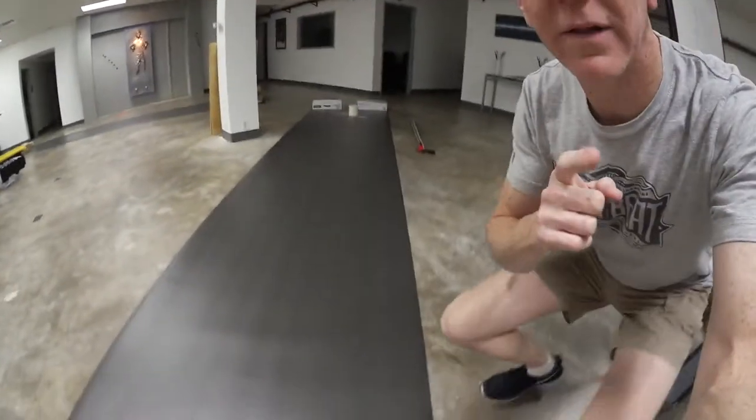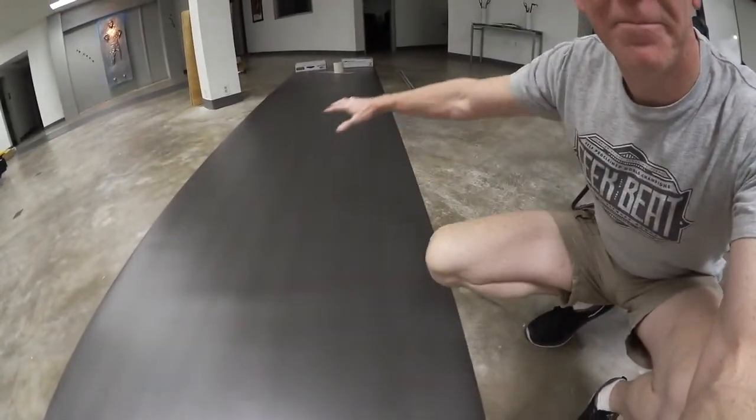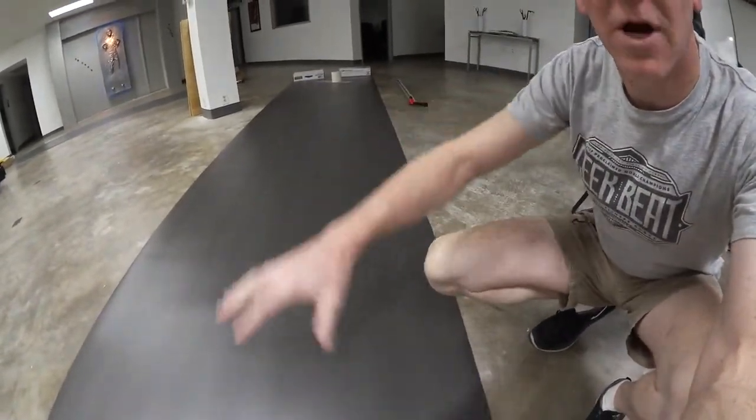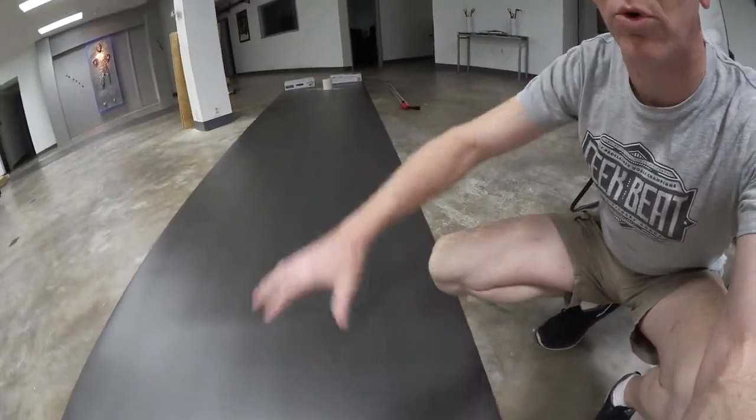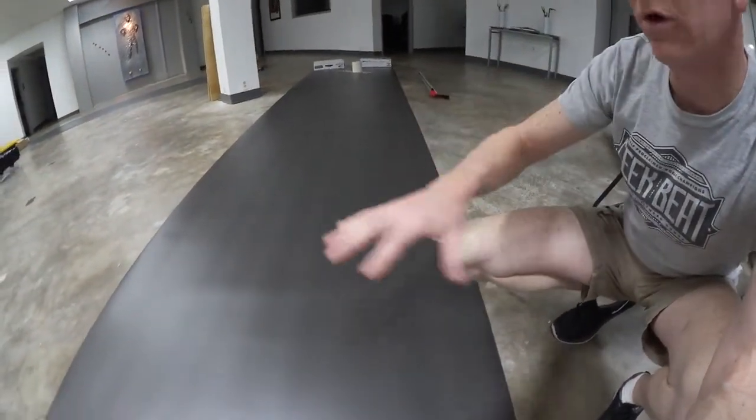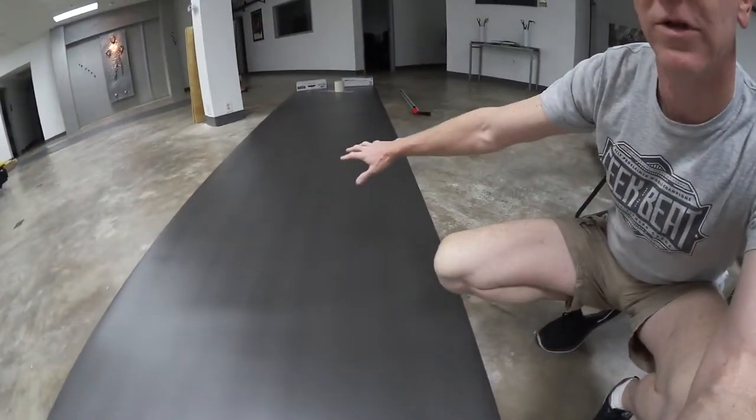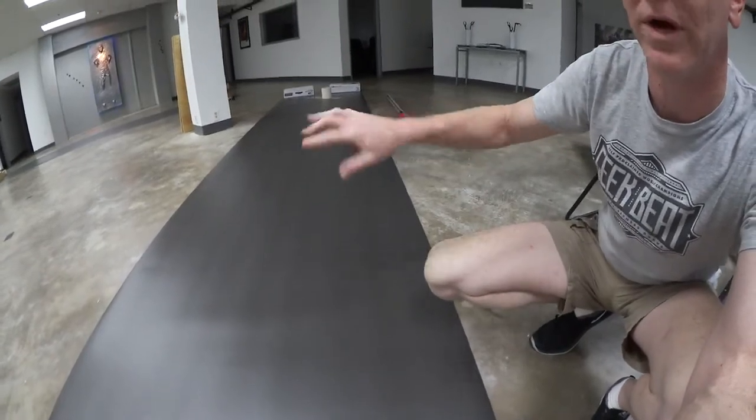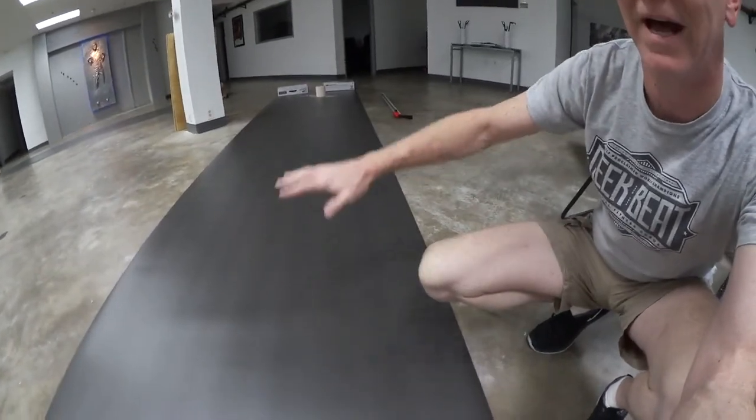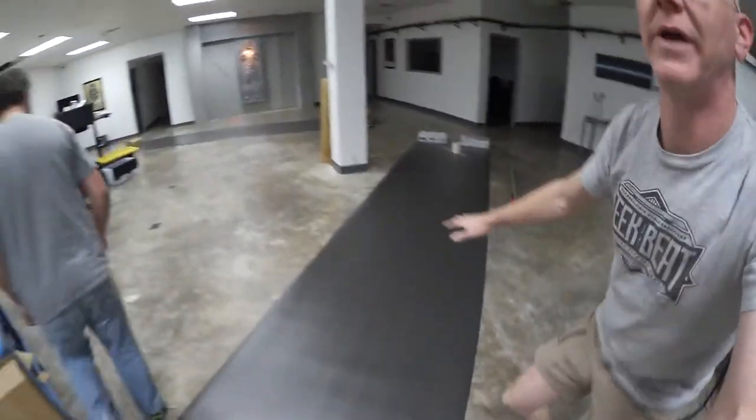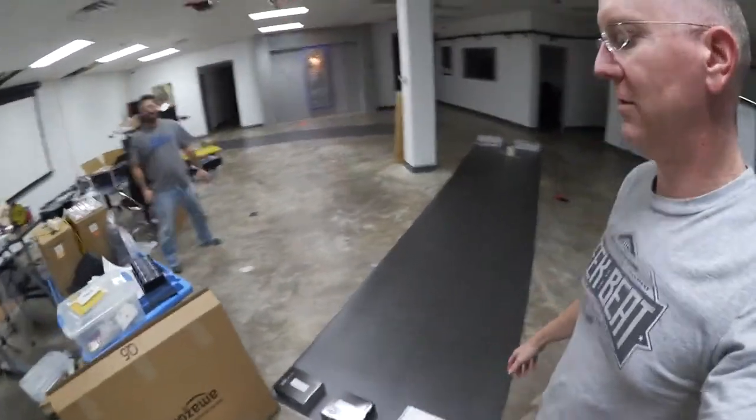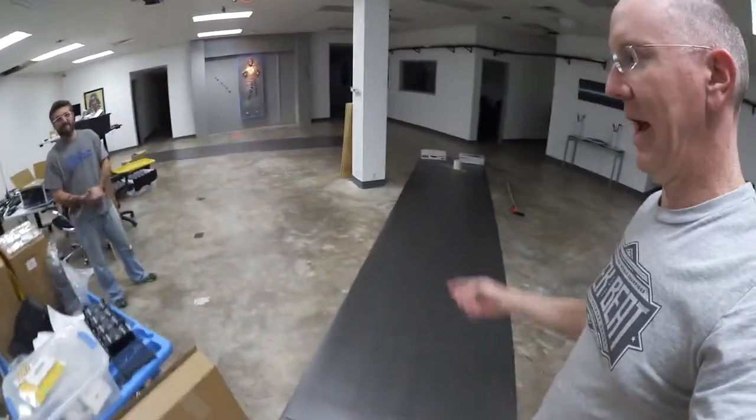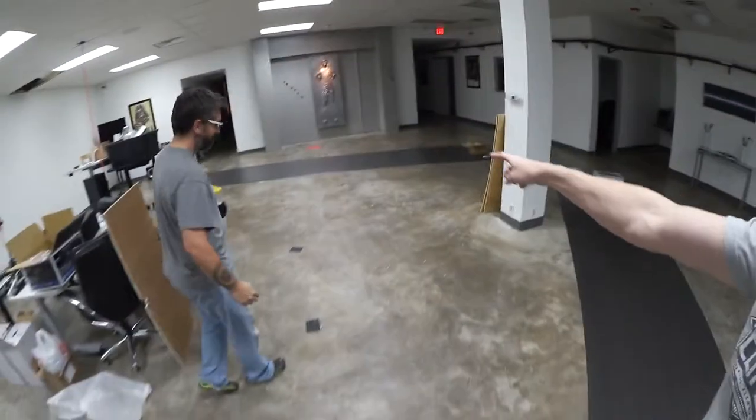Over here, this is cool. This big thing you see laying on the floor here, this is our Elite Screens whiteboard wall thing. We're laying it out because it was curled up the other way, so we laid it flat, letting it settle down. Tomorrow David and I are gonna hang these two.